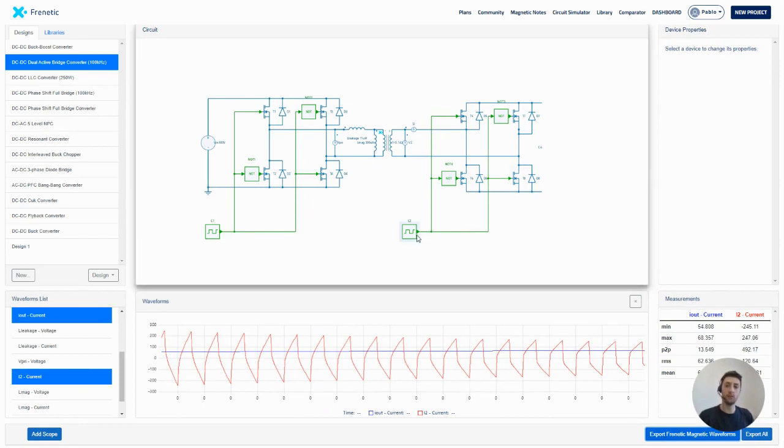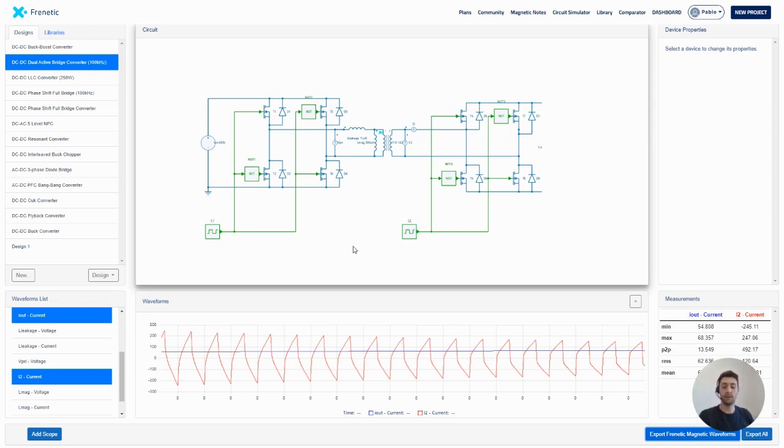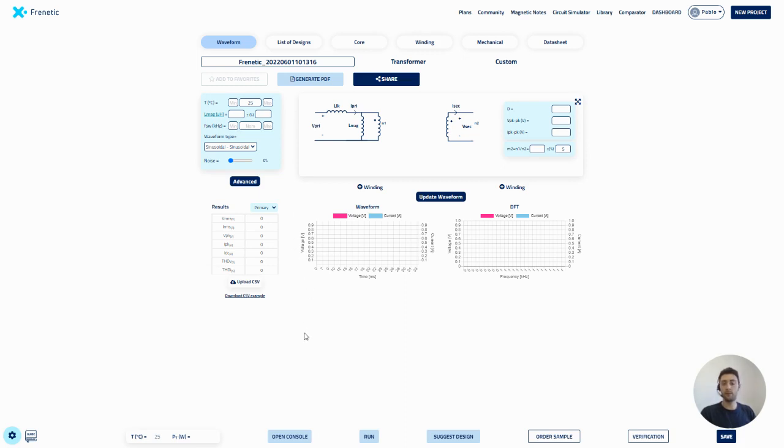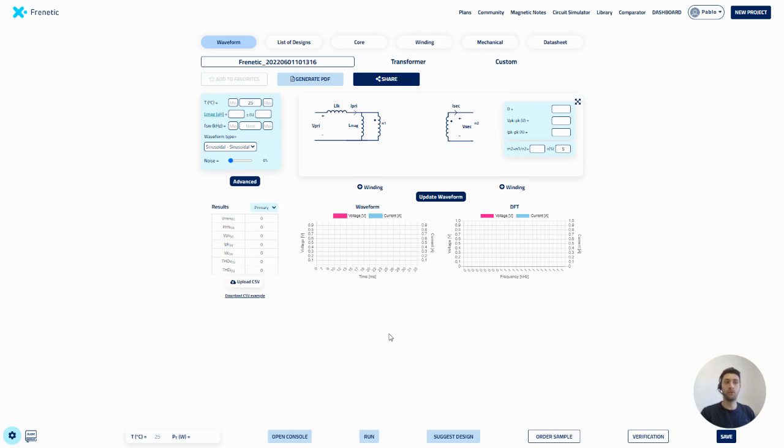So now I will go to the Frenetic platform again and show you on a predefined model how to upload this CSV file. So now here I am in the Frenetic platform again. Now we are going to upload this CSV file to use this waveform, the waveform we've extracted from the circuit simulator, to get some suggestions and start our design.